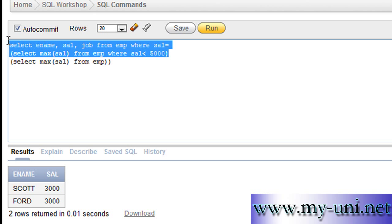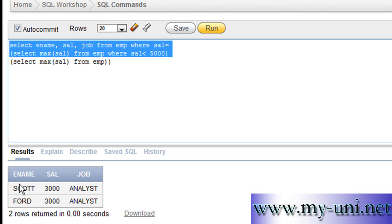And you can run this again. So you have the ename, sal and job of the person, of the people who are earning second highest salary.